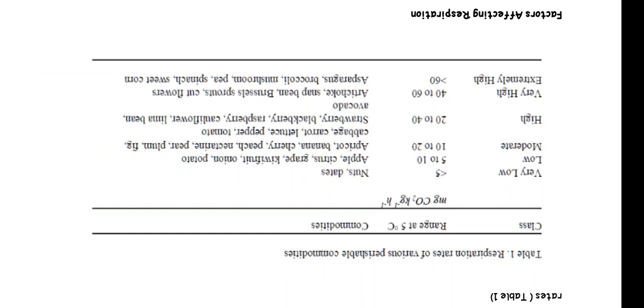High category continues with raspberry, cauliflower, lima bean, and avocado. Very high, 40 to 60 mg CO2, includes artichoke, snap bean, brussels sprouts, and cut flowers. Extremely high, greater than 60 mg, includes asparagus, broccoli, mushroom, pea, spinach, and sweet corn.